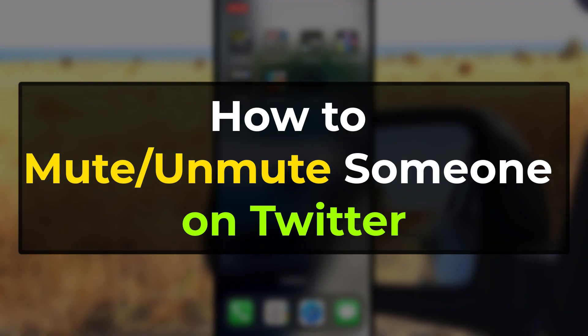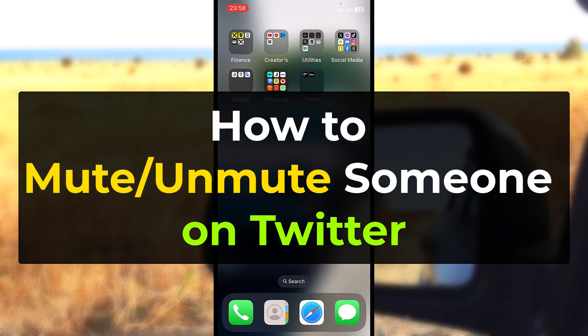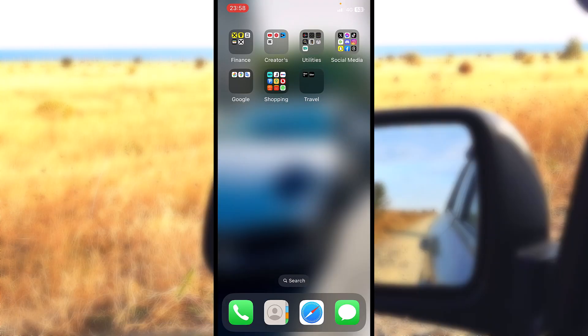Are you looking to mute someone on Twitter or maybe you muted someone by accident and you want to unmute them? Well, don't worry because this is what I'm going to show you how to do in this tutorial and where to locate those inside settings.